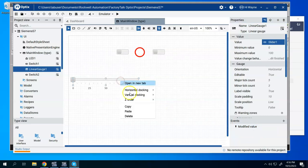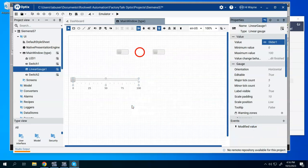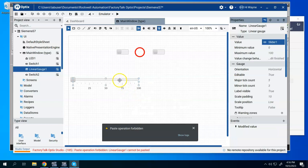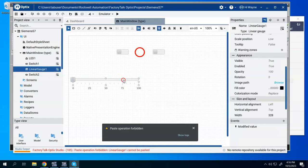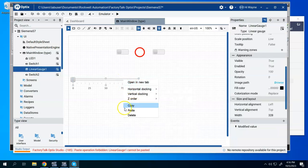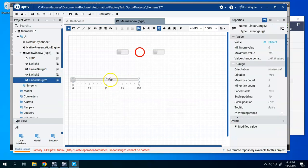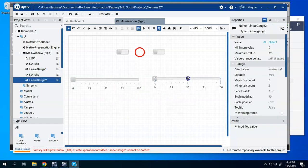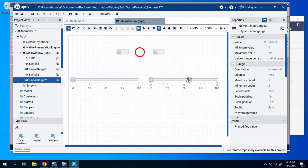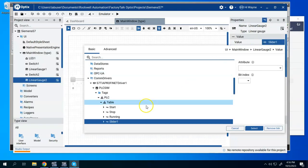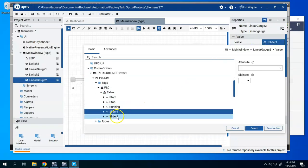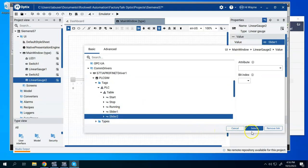And I'm going to go ahead and copy and paste. Try that again. Copy. Paste. And update the dynamic link to the slider two.